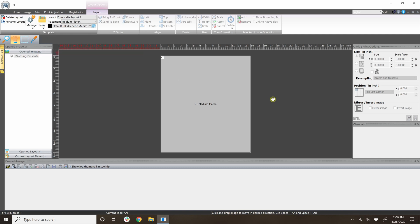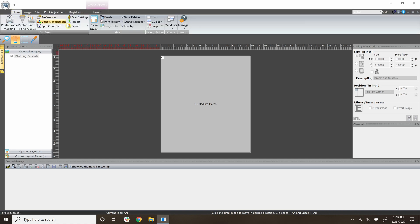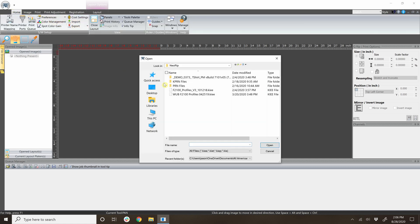Let's try this again by importing WUB environment files, also known as white under black. Go back to the home tab and click import. Locate and select your environment file and click open.